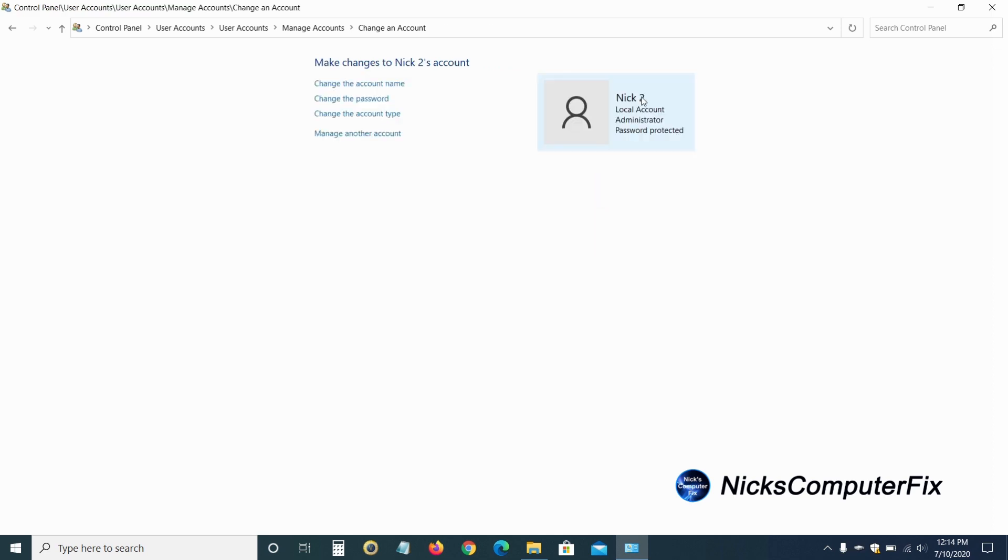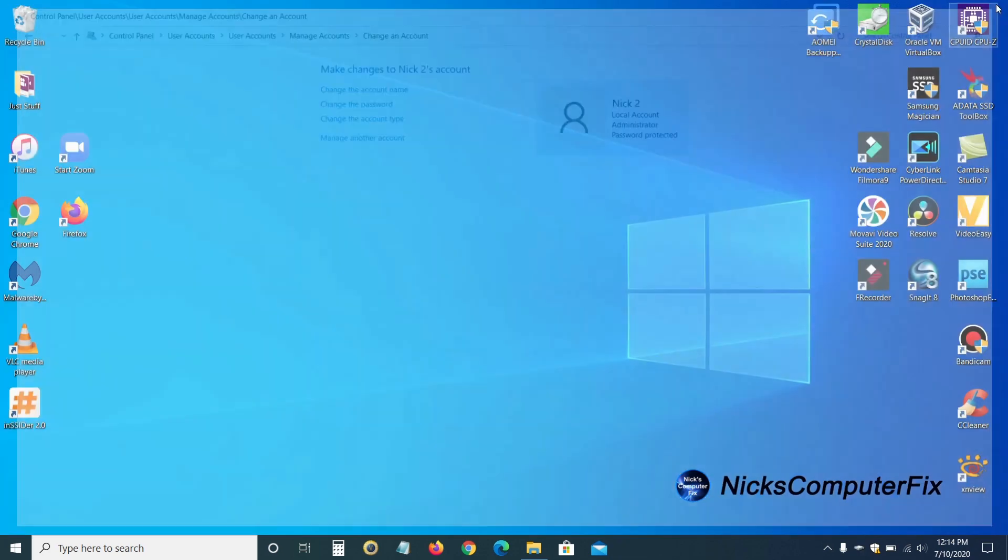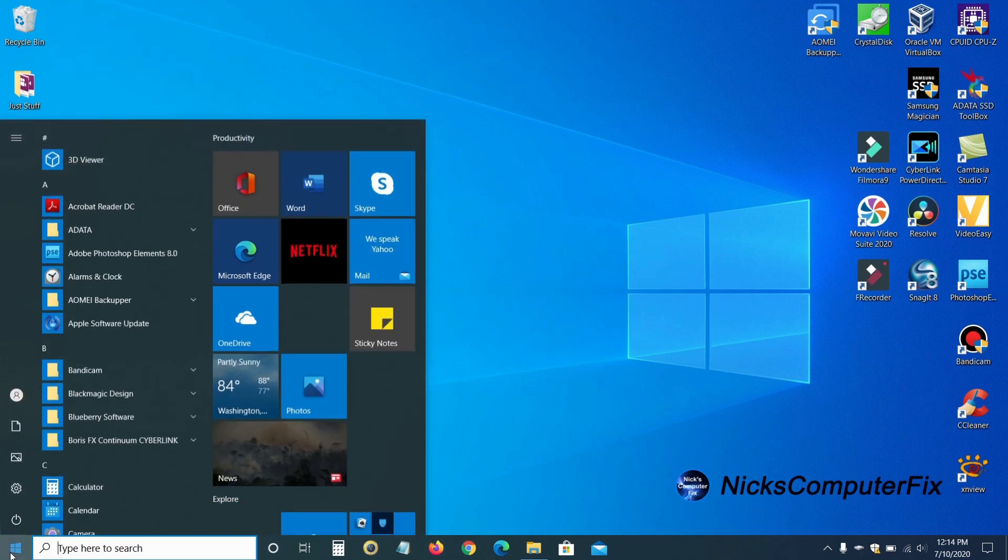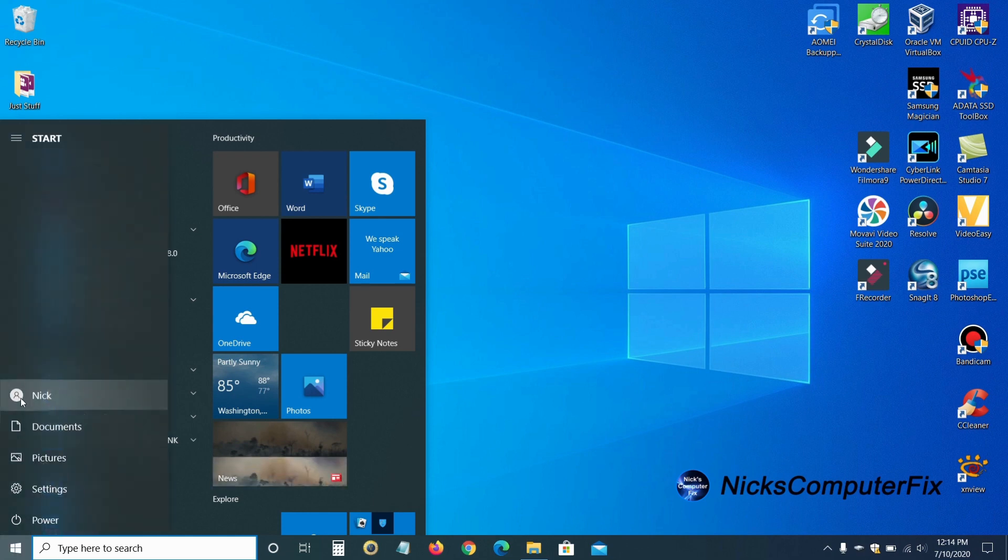Now my local account name is Nick 2 within Windows, and I can log in as Nick 2. Let me go ahead and close this out. And we can go back down here to the start menu and left click and go up to the account icon again.